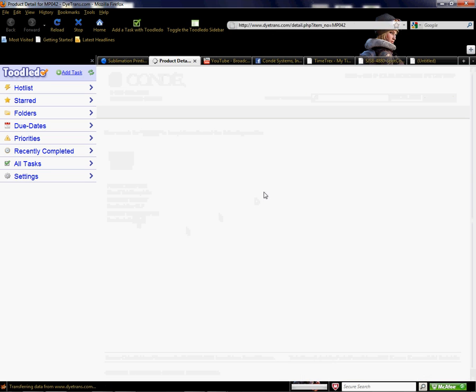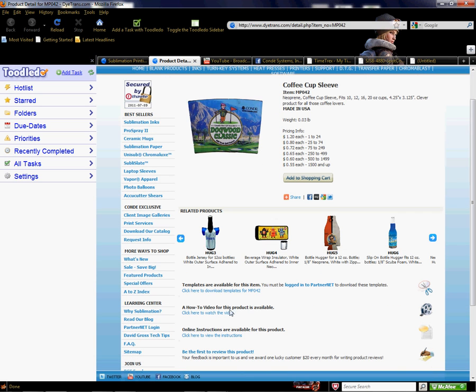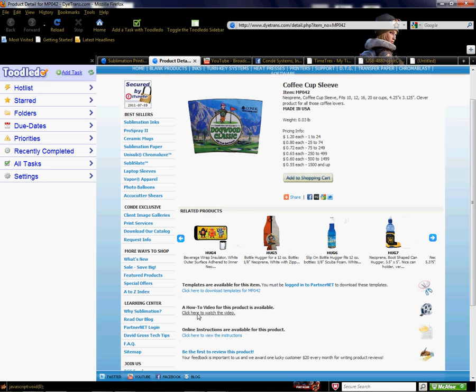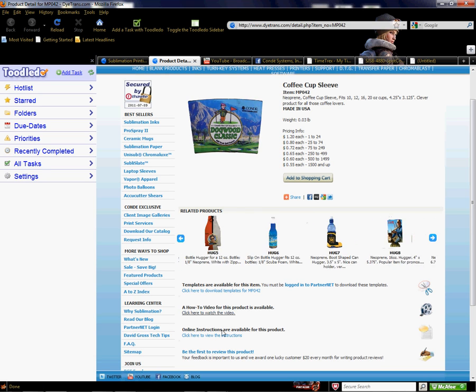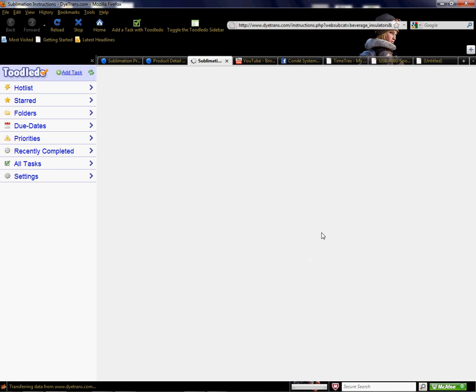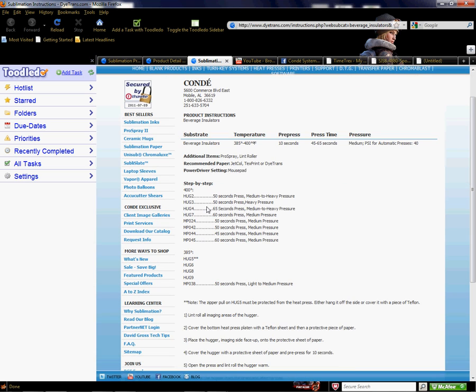If I want to view the product, I click here and you see the how-to video, template, and instructions. The instructions come as a PDF. If I click on that, it takes me straight to the instructions where I can visually get a quick glance at how to sublimate this product. I can see MP042, 50 seconds, medium pressure, and up here is my temperature. The basics for sublimating the MP042.